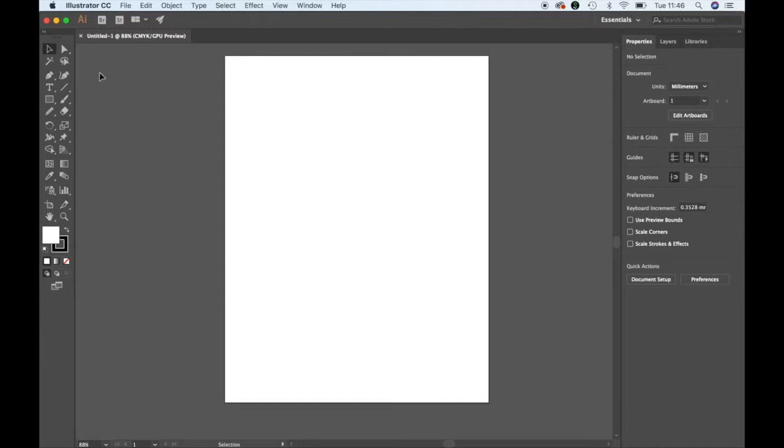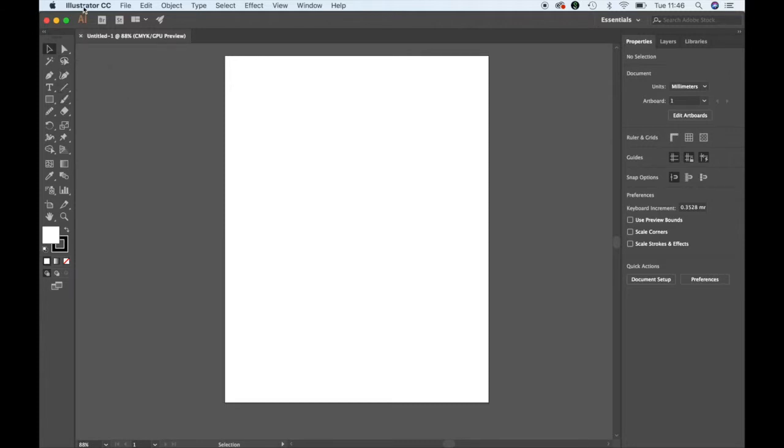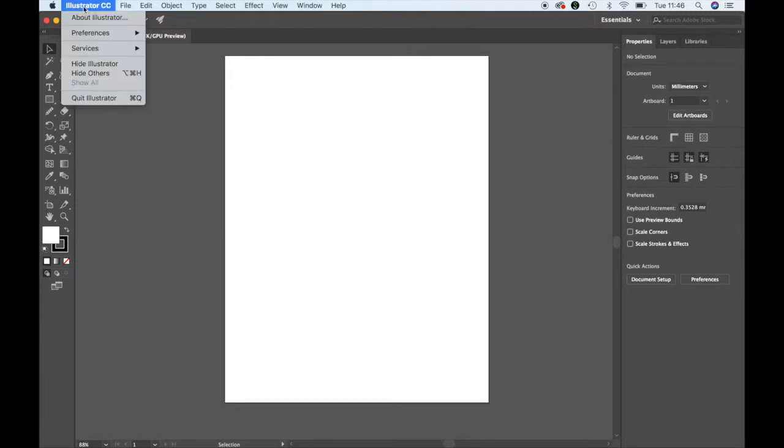So to do this in Illustrator, if these boxes here annoy you as you hover over your tools, you just go to the Illustrator menu.